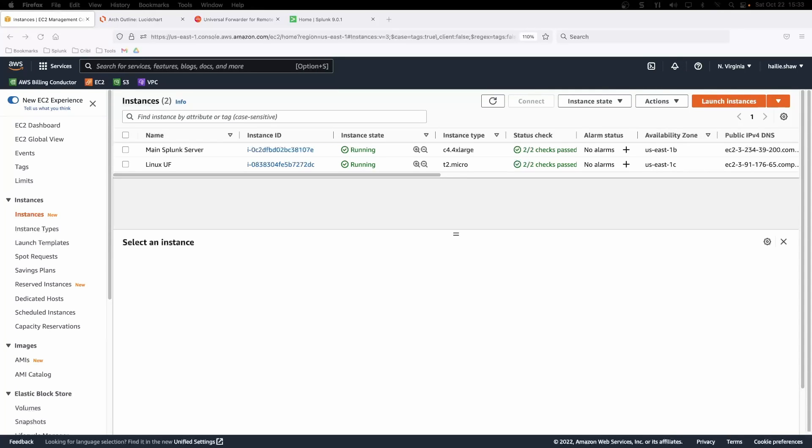Alright, let's dive into the demonstration for how we're going to send some Linux logs off to our main Splunk server instance.